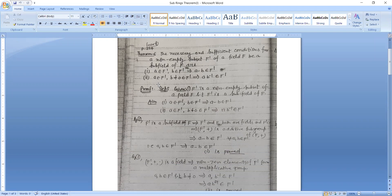Given: F' is a non-empty subset of a field F such that F' is a subfield of F. We have to prove: first, A belongs to F', B belongs to F' implies A minus B belongs to F'; and second, A belongs to F', B non-zero belongs to F' implies AB-inverse belongs to F'.